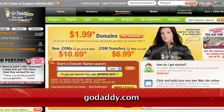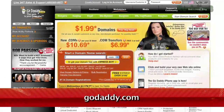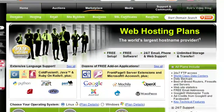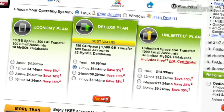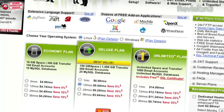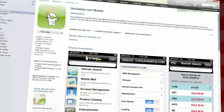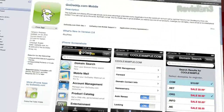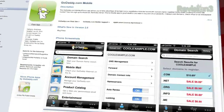GoDaddy.com makes it easy to customize your own virtual dedicated server. Choose one of three popular plans, or select your own Linux or Windows Server with all the plan options you need. And remember, you can download GoDaddy's free iPhone, Android, or Blackberry app to order right from your phone, manage your current domains, and more.